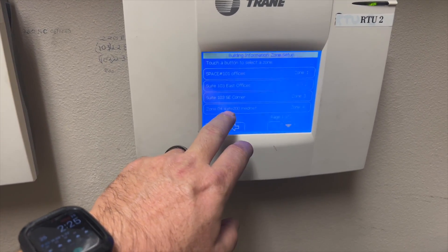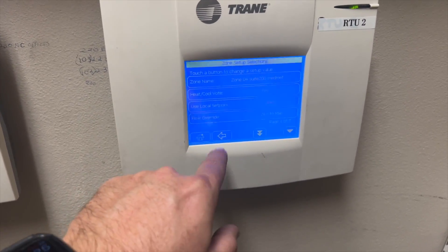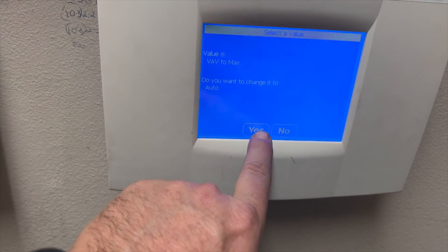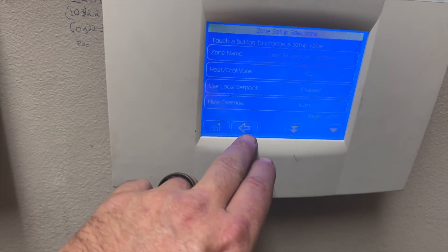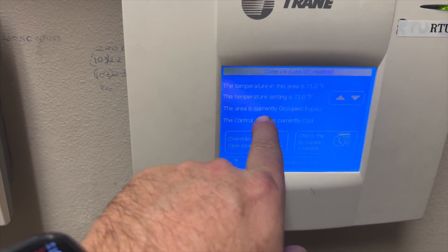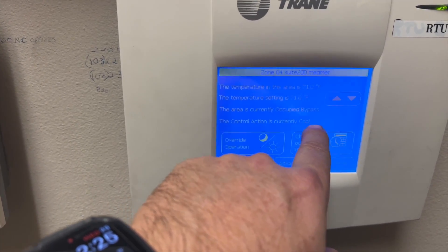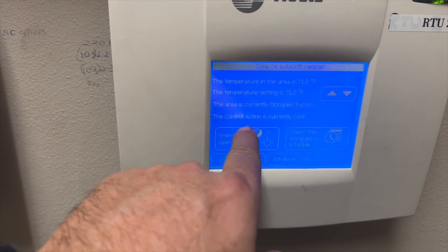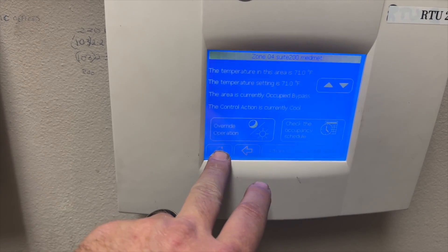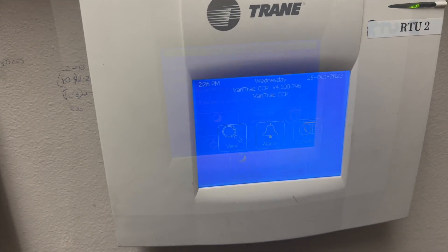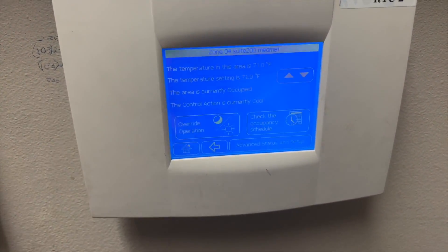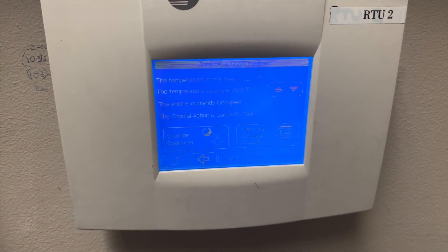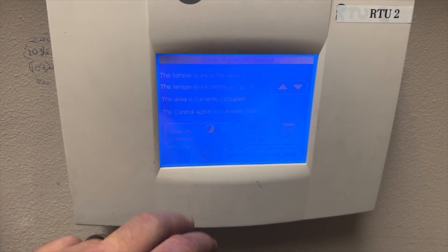We want to go ahead and put this back into normal mode. Flow Override — put it back to Auto. Now it's back on auto, currently set at 71. The area is currently showing occupied bypass, so we need to give it a minute and it'll eventually show just occupied. It's currently in cooling mode so we should be good. Now it says Occupied — occupied bypass means I was bypassing stuff, and it just takes a minute or two to reset.